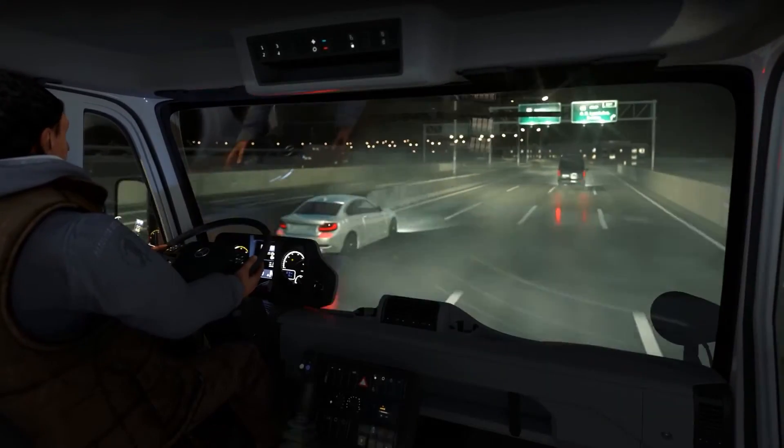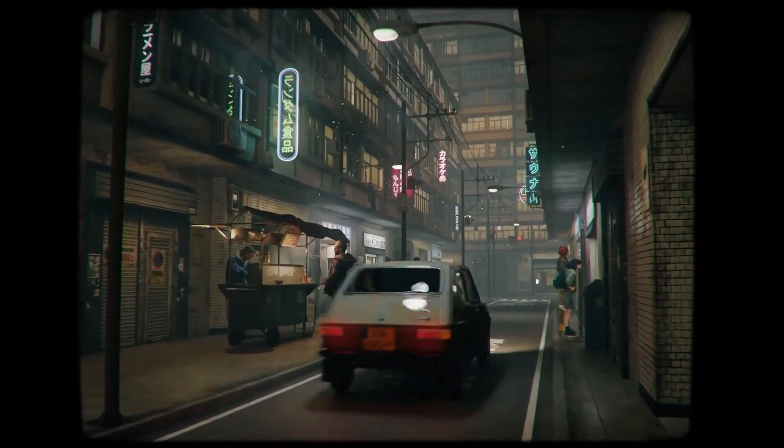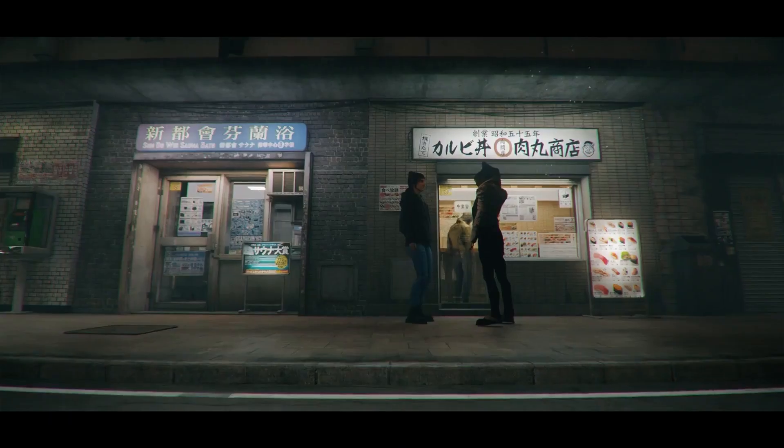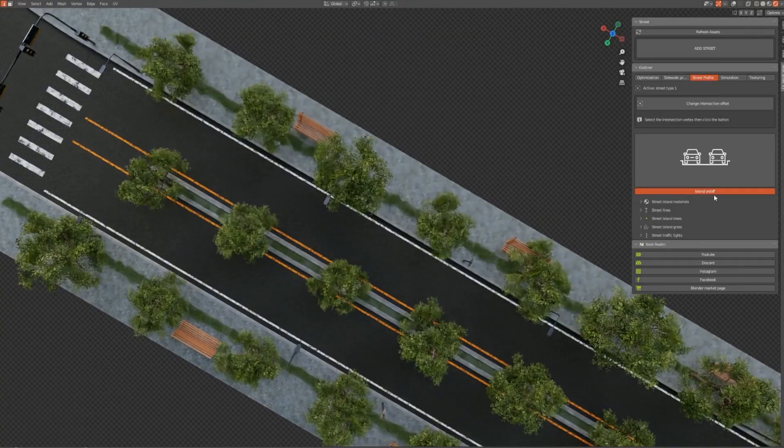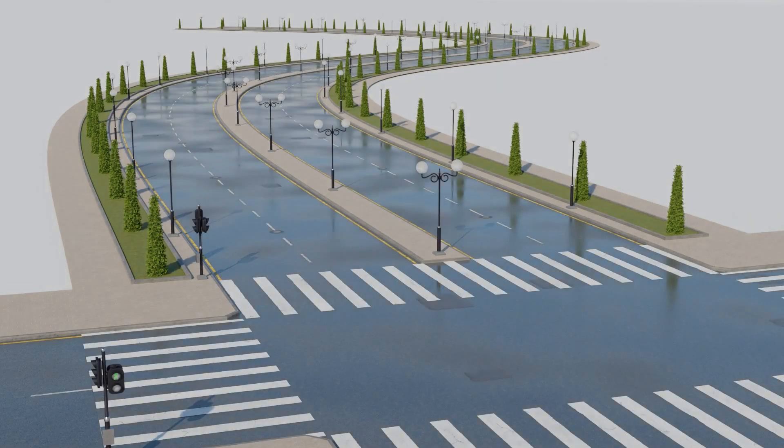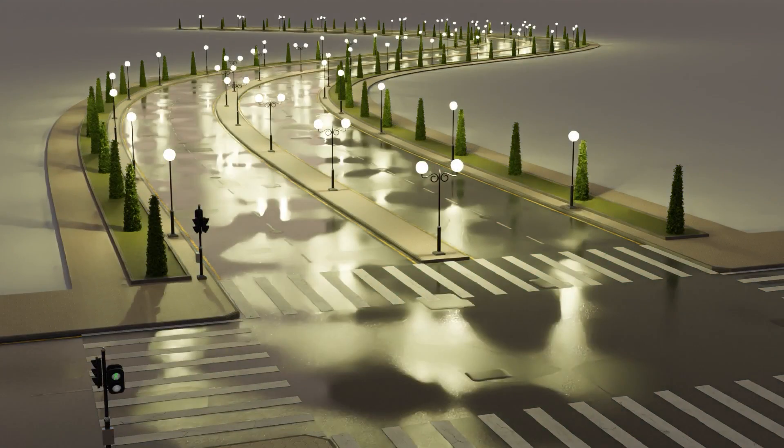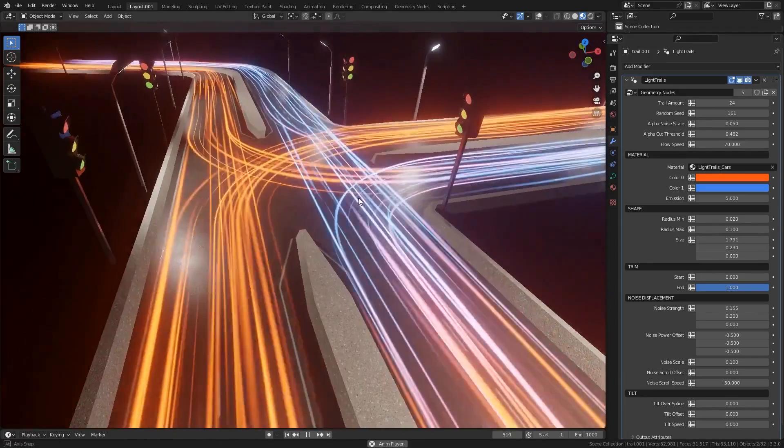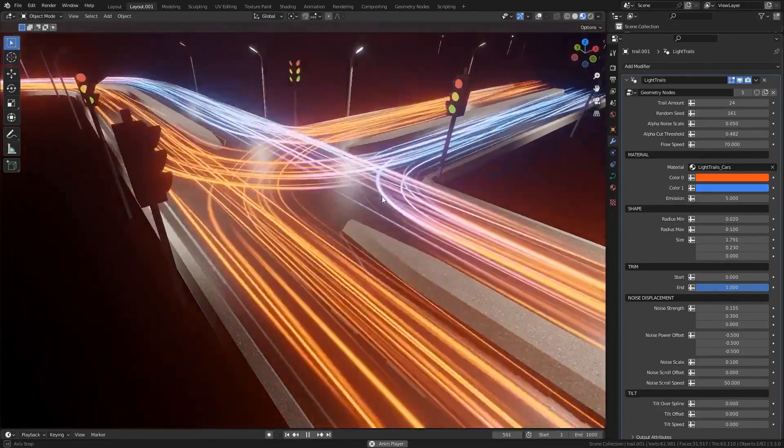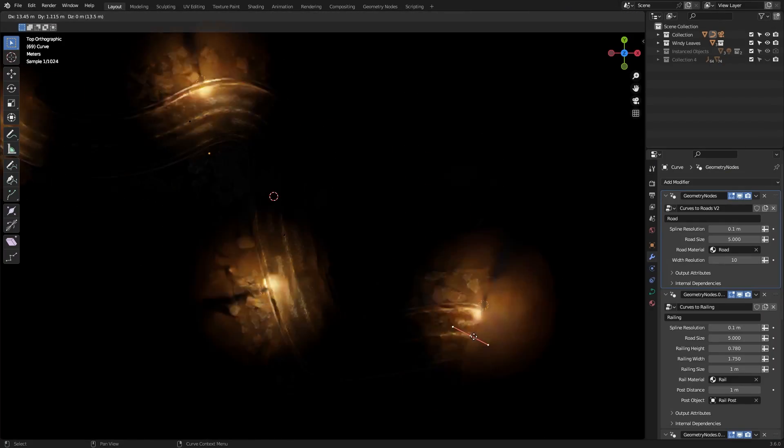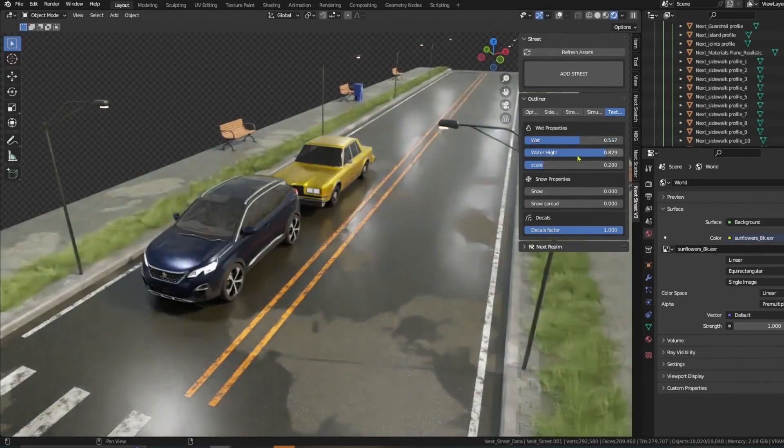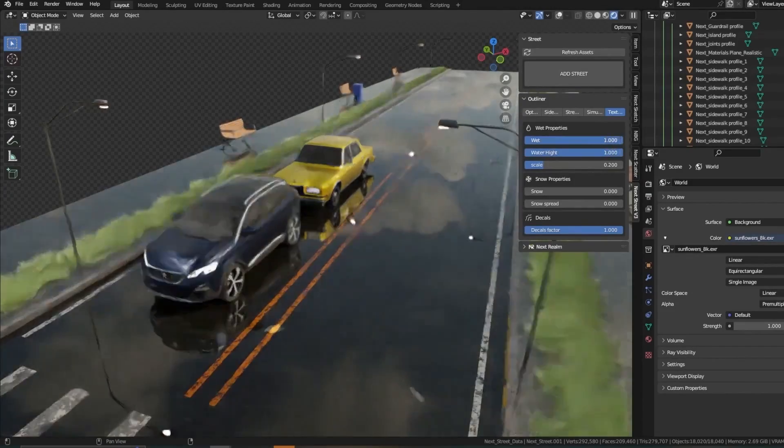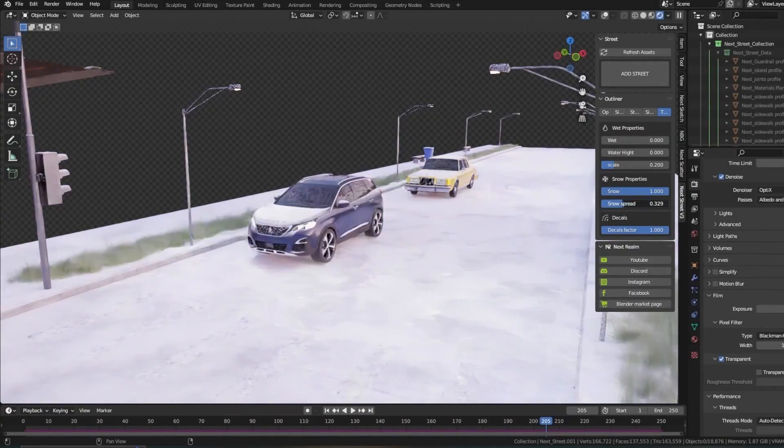In today's video, I'm going to be showing you guys several Blender add-ons and tools that will help you when creating scenes and environments with roads and streets. If you're looking to make a large environment but don't want to suffer through the process of making every asset on your own, then today's video is probably for you. So without further ado, let's jump right in.